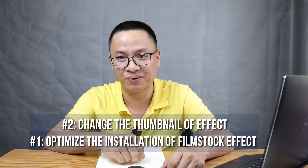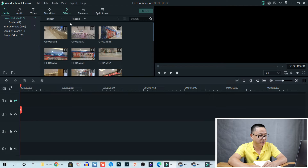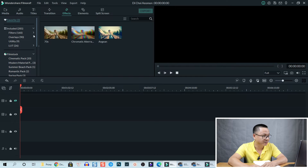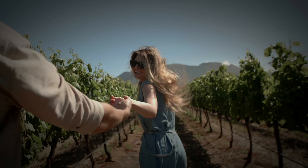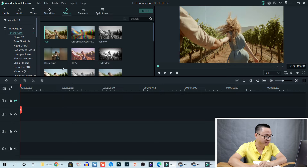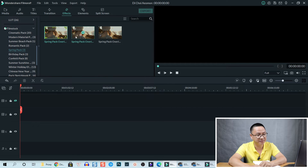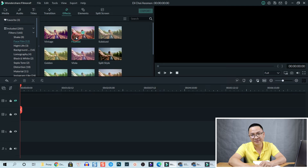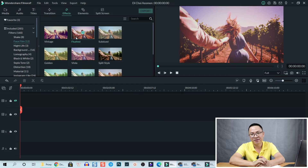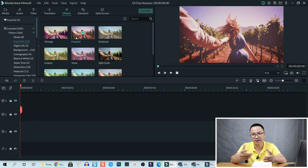Secondly, they changed the effect thumbnails. I will show you what that means. Here is my Filmora 9 — they changed the thumbnail of the effect. You see that before it was a girl, and now it's a girl holding a man's hand. Before it was something like this girl thumbnail, and now it turned to this — a girl holding the hands of a man. Okay, that is the second update.